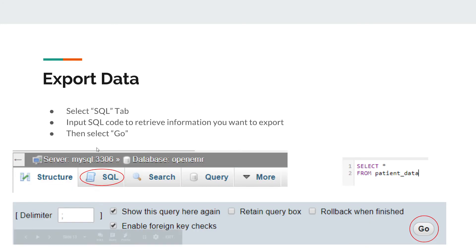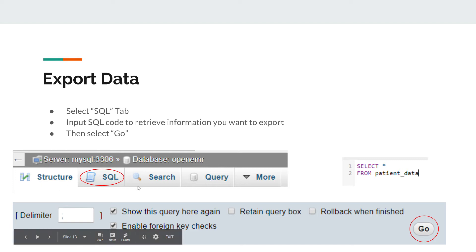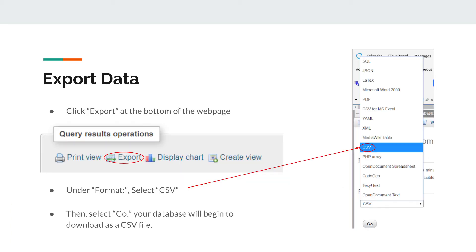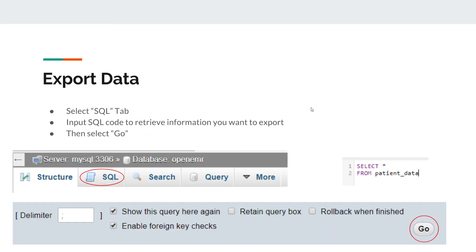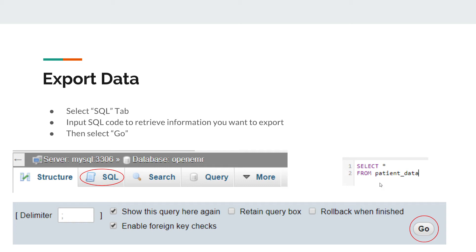Once you select OpenEMR, this toolbar will appear. You're going to need to select SQL. Then click SQL and type in a SQL code to retrieve that information that you want to export. For my example, I selected all from patient data, and that will give me all the information.